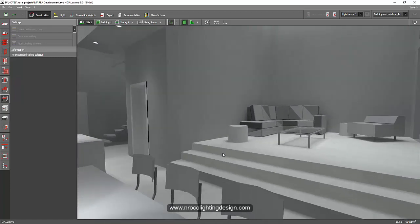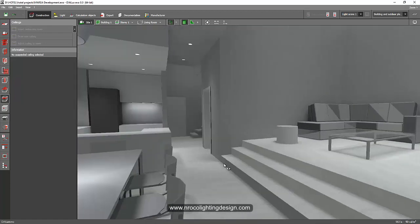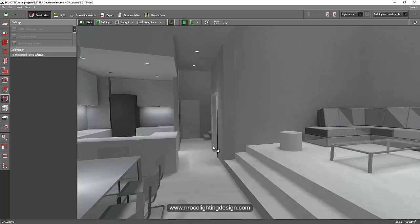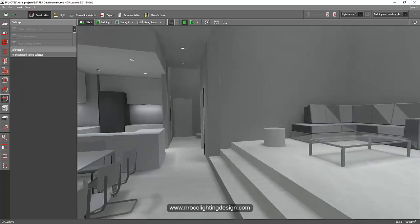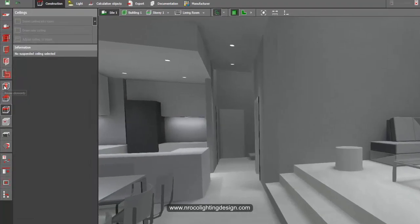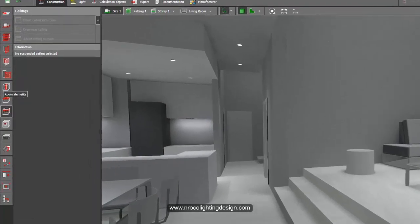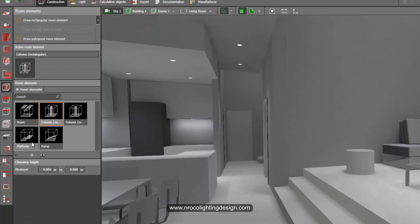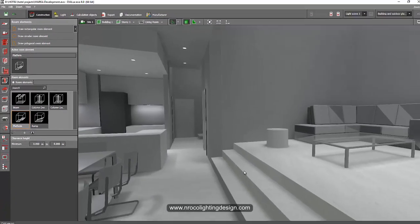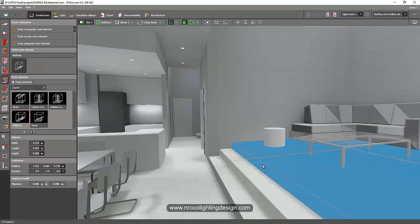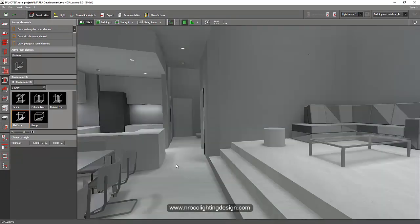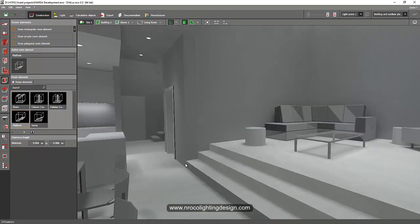So it's easy, you just need to create, go to your room elements, and then put a platform. So this is the platform. I have how many platforms here, so yeah, this is my platform.